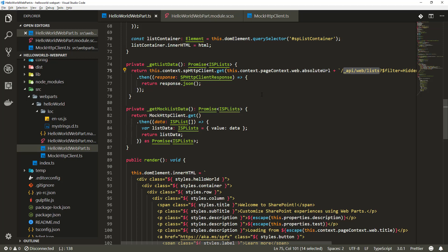Whether to use mock data as a source is debatable, but it's good practice because you can see how rendering works in the local workbench before deploying to SharePoint Online. That's all for this tutorial. In the next tutorial, we'll start using this web part in the context of SharePoint — first locally, then packaging the code and deploying it using a CDN.